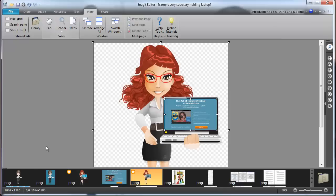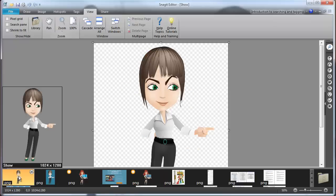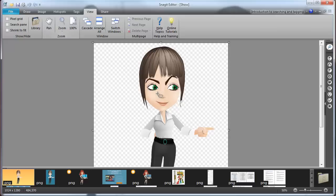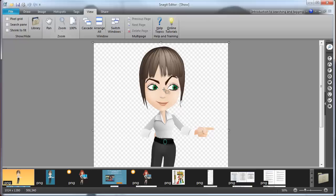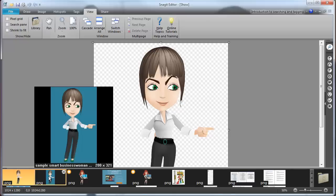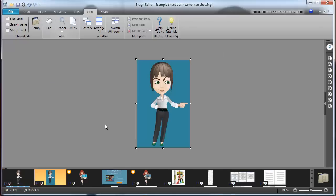Let me show you one other one. Here's another image. This was a smart business woman showing something. So this is a great way to get people to look at your e-cover, your product or maybe some specific words you want them to read. Because she's looking over to this side, people's eyes will naturally look that way. And you can change the background again. Here's one where I changed the background color.